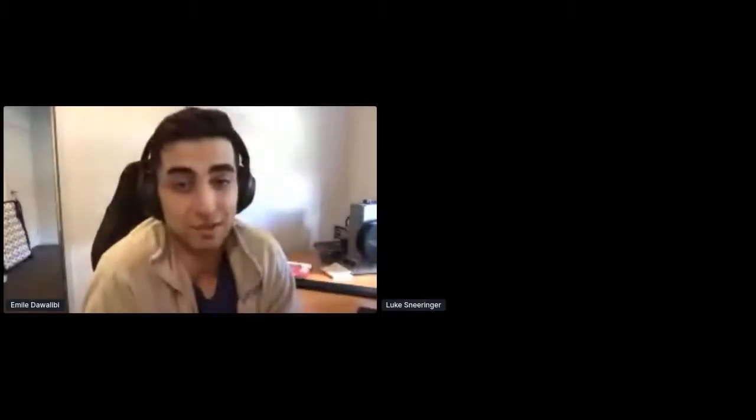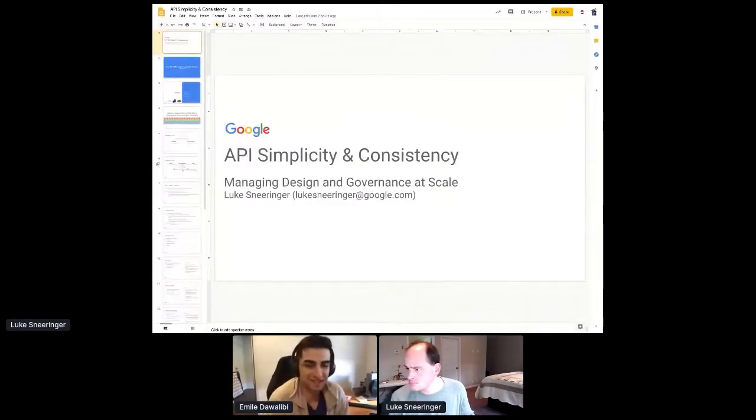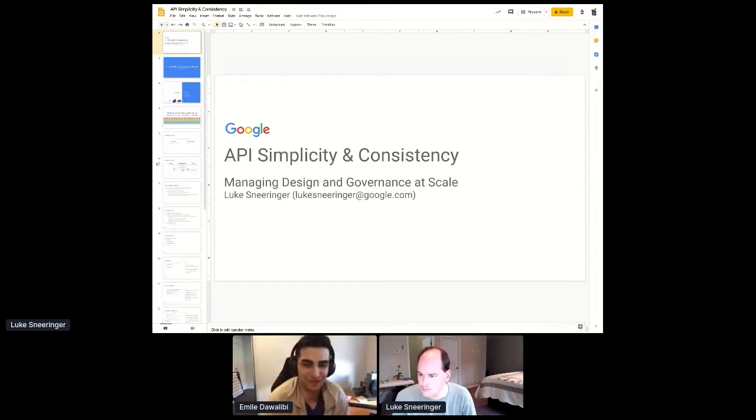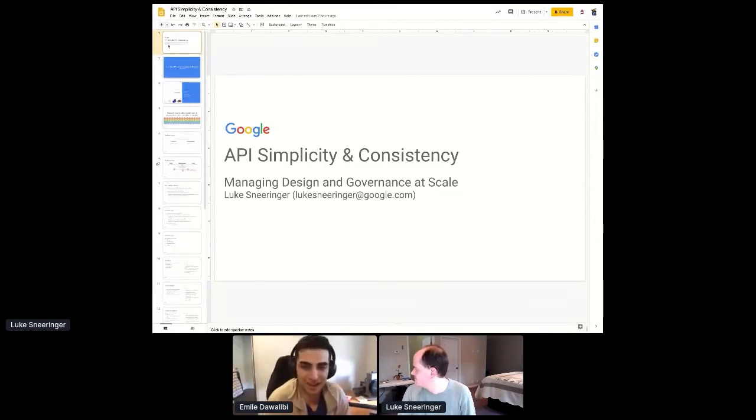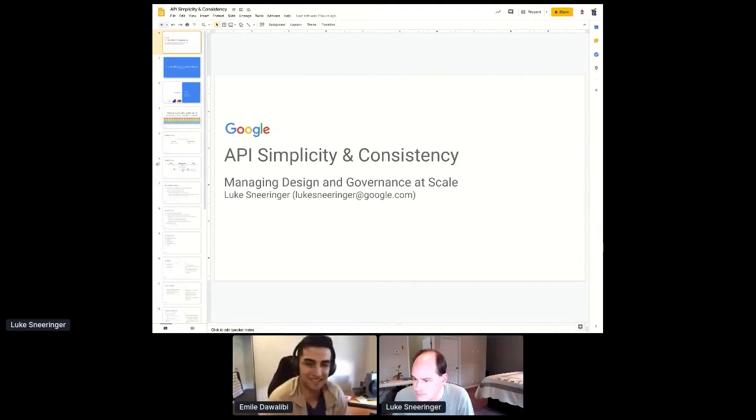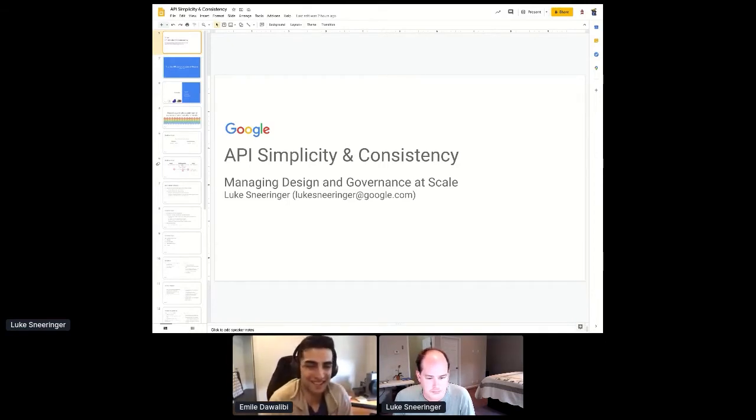And last but not least, we have Luke Sneeringer from Google. As I mentioned previously, he's the lead for API design for Google Cloud. As part of this effort, he created the API improvements proposal system for standardizing API design guidelines and wrote many of those guidelines in the process. He also wrote Google's API linter and designed Google's automated code generation data model and process for API client libraries. So Luke is dialing in from Boulder Creek, California, where he lives with his wife and their three cats. He'll be discussing API simplicity and consistency. Thanks for taking the time to speak today. I'll hand it over to you.